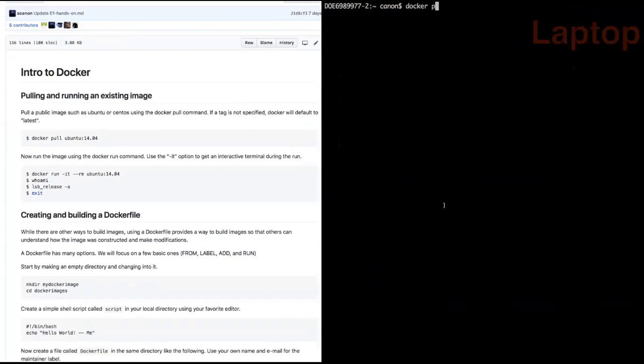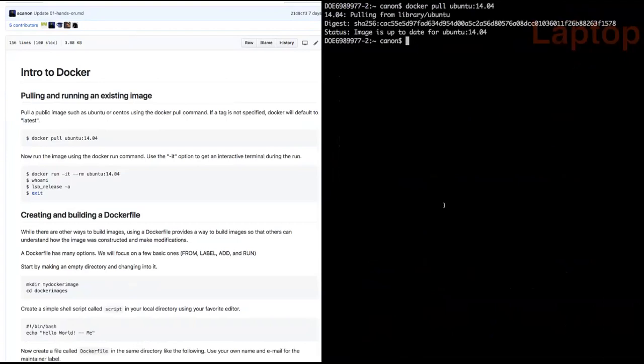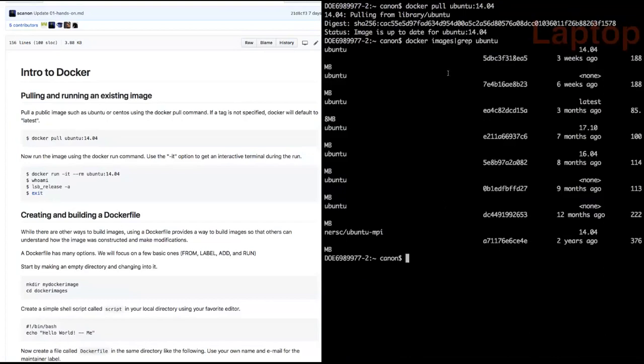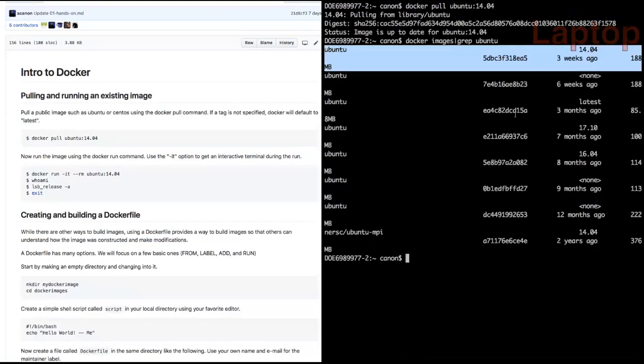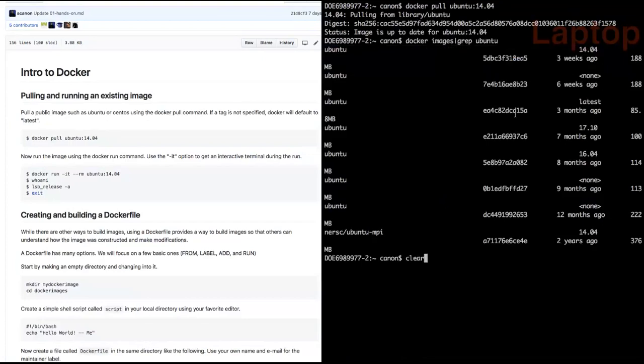The demo starts by pulling an Ubuntu 14.04 image using Docker pull. Since the image was already pulled previously, Docker quickly checks and confirms it's up to date. If pulling fresh, individual layers would download and take a bit longer. After pulling, running 'docker images' lists the image at the top of the local image list.